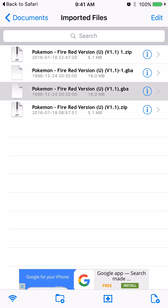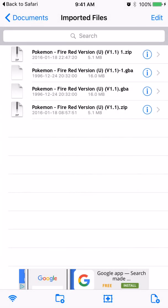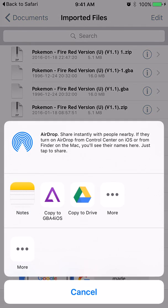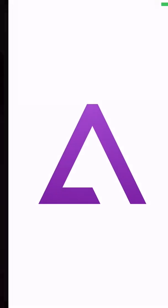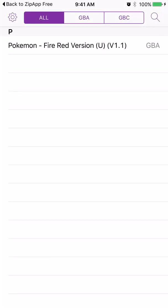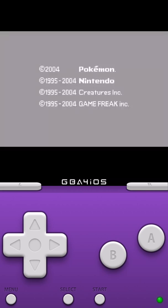So we're going to click on that one, and then it says unsupported file, use another app. So we're going to use another app to open it, which is our Game Boy Advance. Click on it and there it goes, there it is. Now we just open it up and there it is, our Game Boy.